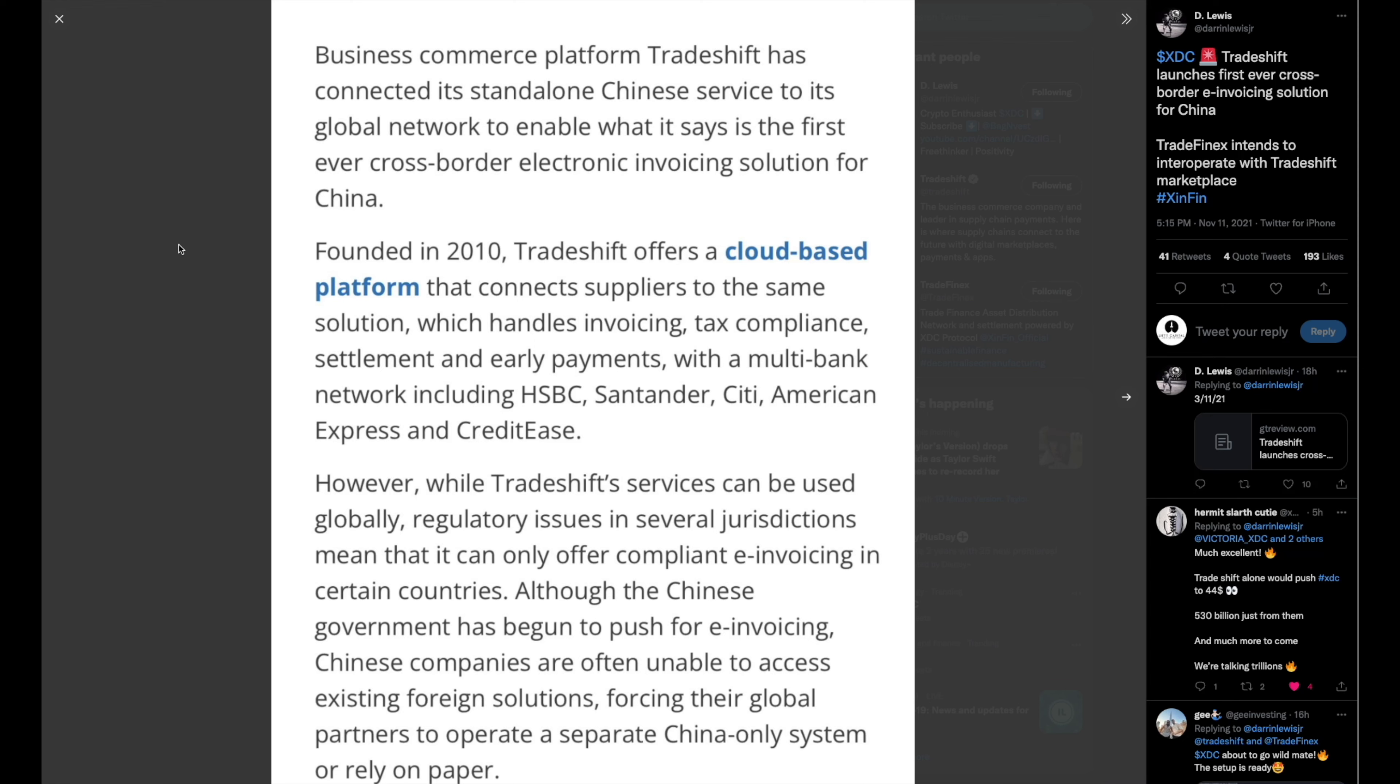So business commerce platform TradeShift has connected its standalone Chinese service to its global network to enable what it says is the first ever cross-border electronic invoicing solution for China. All of that just gets me going. Business commerce platform already, and then you guys are already servicing China. That's buku cash. So founded in 2010, TradeShift offers a cloud-based platform that connects suppliers to the same solution, which handles invoicing, tax compliance, settlement, and early payments with a multi-bank network, including HSBC, Santander.